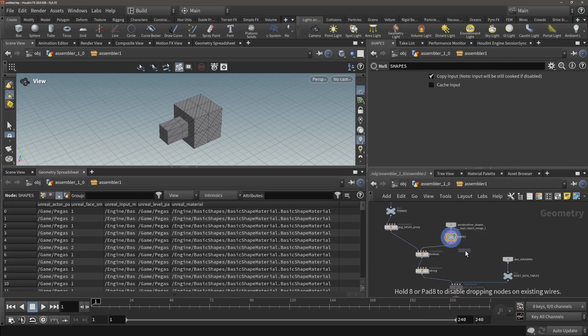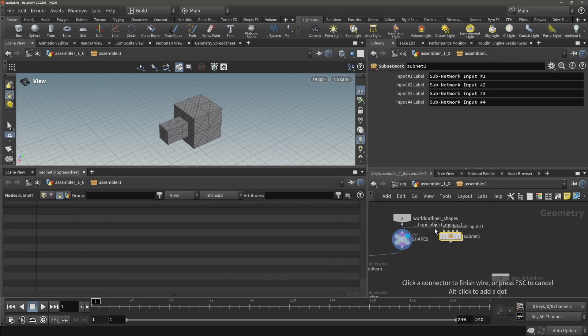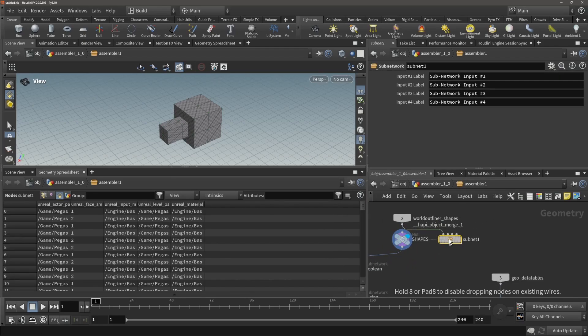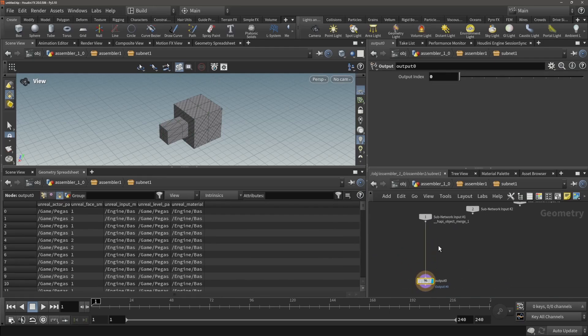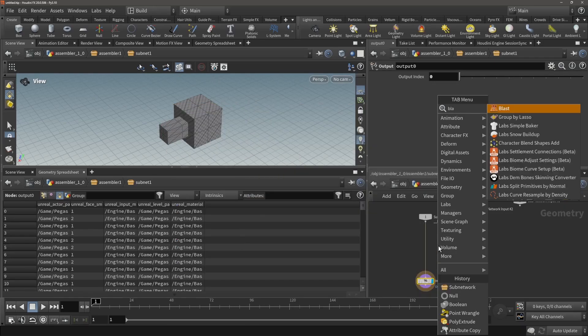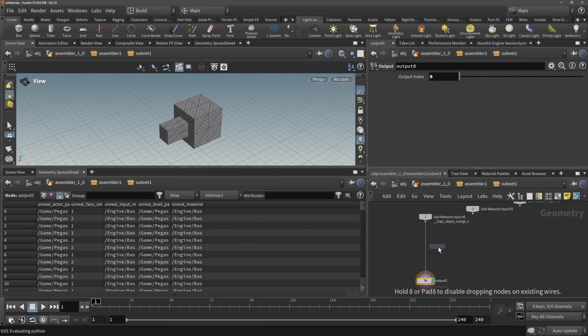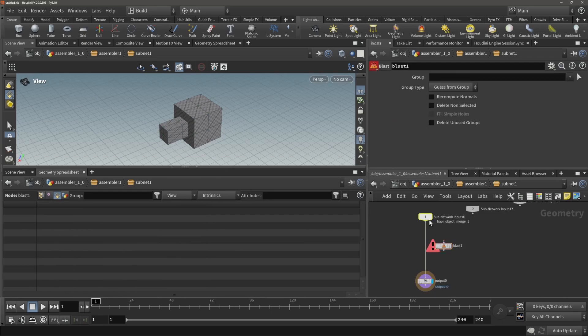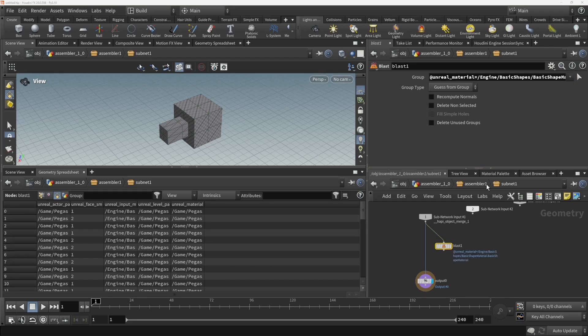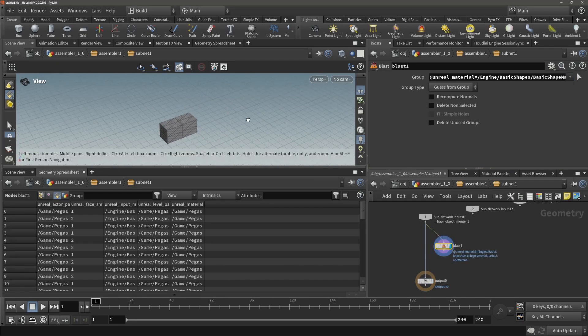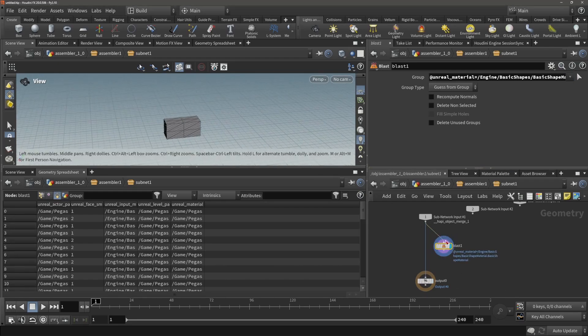Over here let us place a blast for now. Let's split these two type of meshes based on their materials, like so.